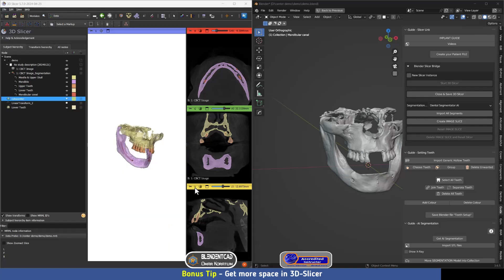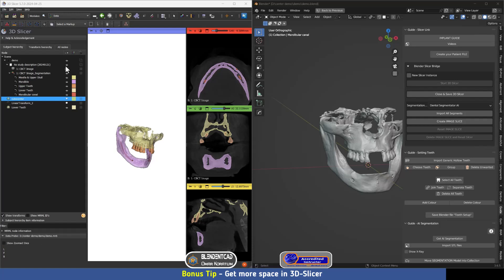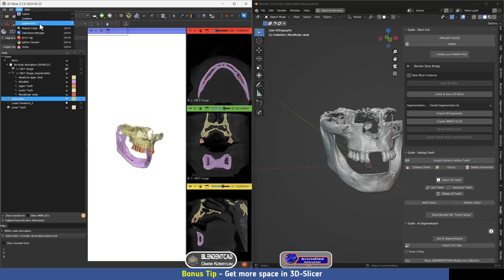Bonus tip: if you want more room for the 3D view and slices in 3D Slicer, you can remove the module panel by going to View, Appearance, and then clicking Show Module Panel to disable it.